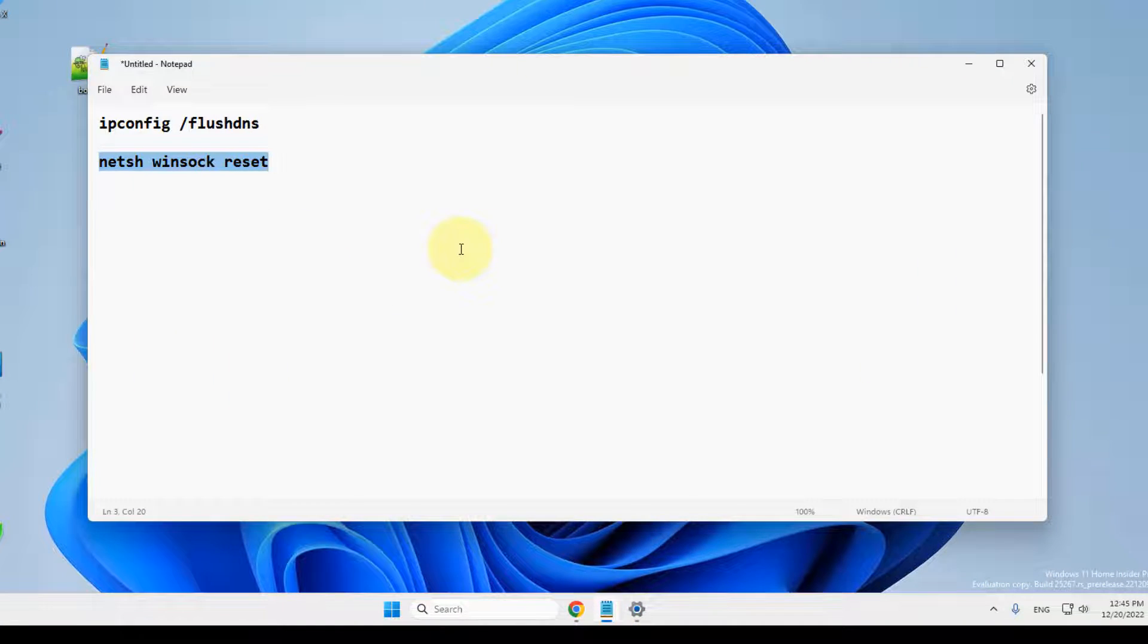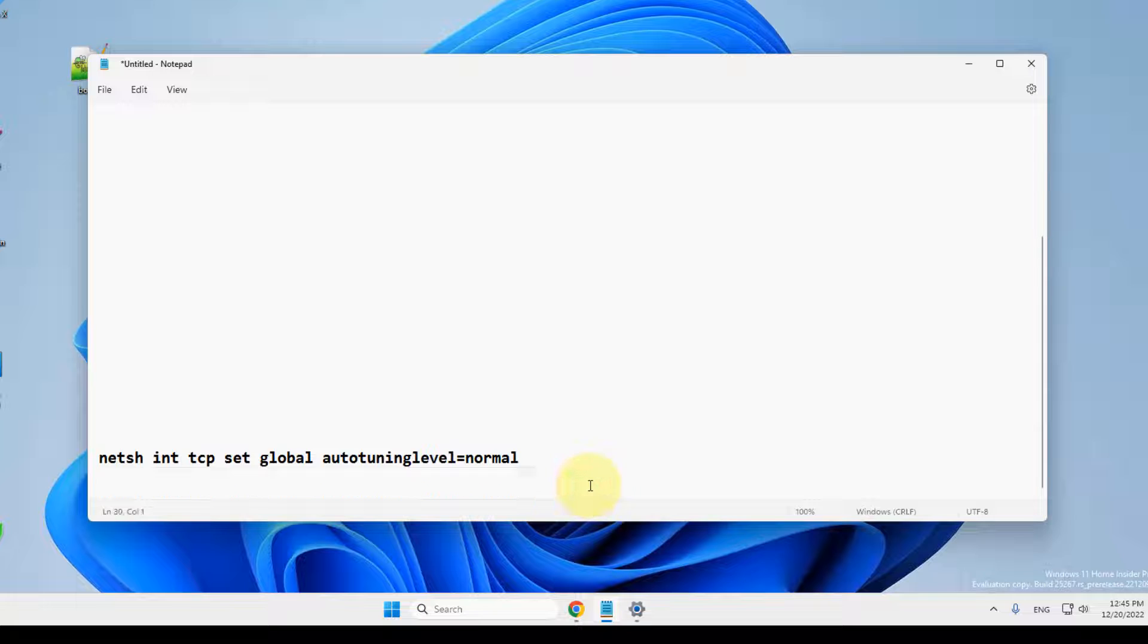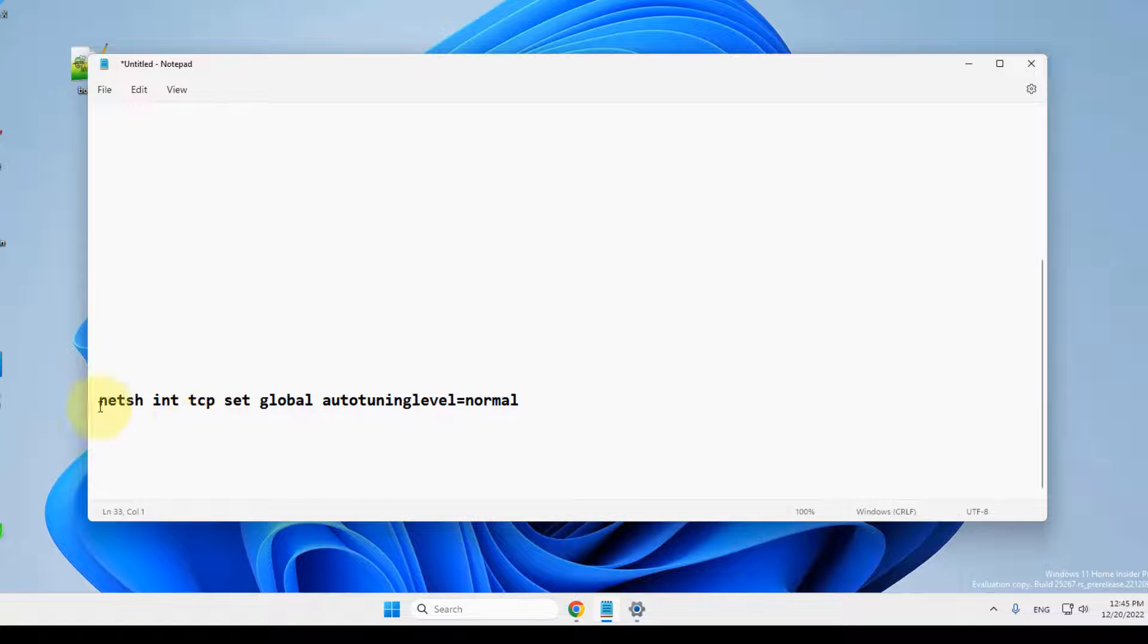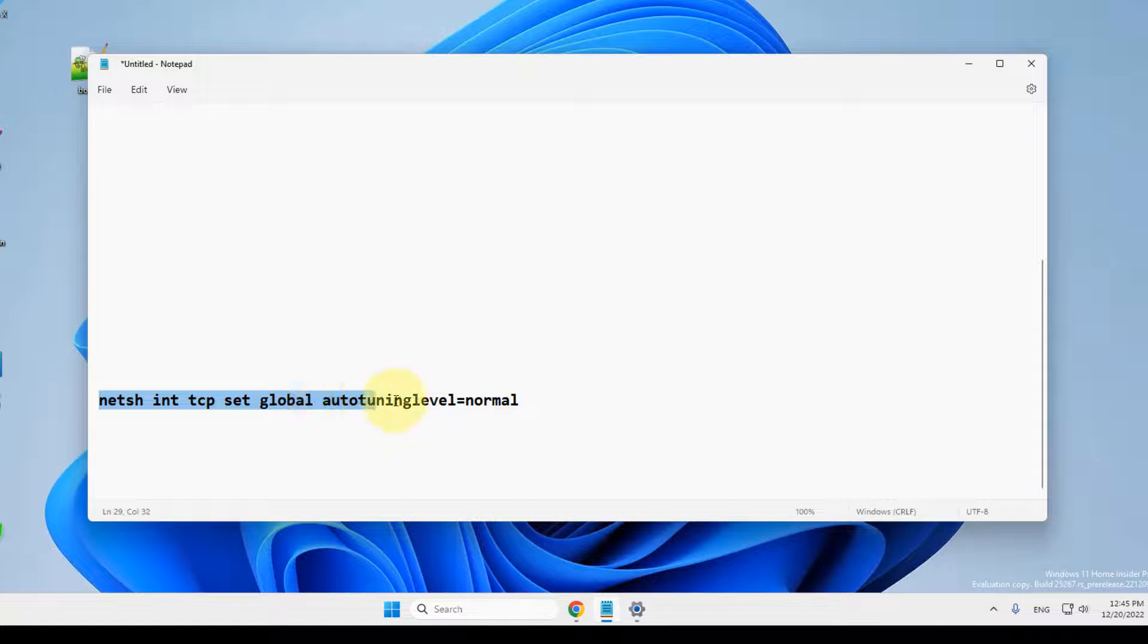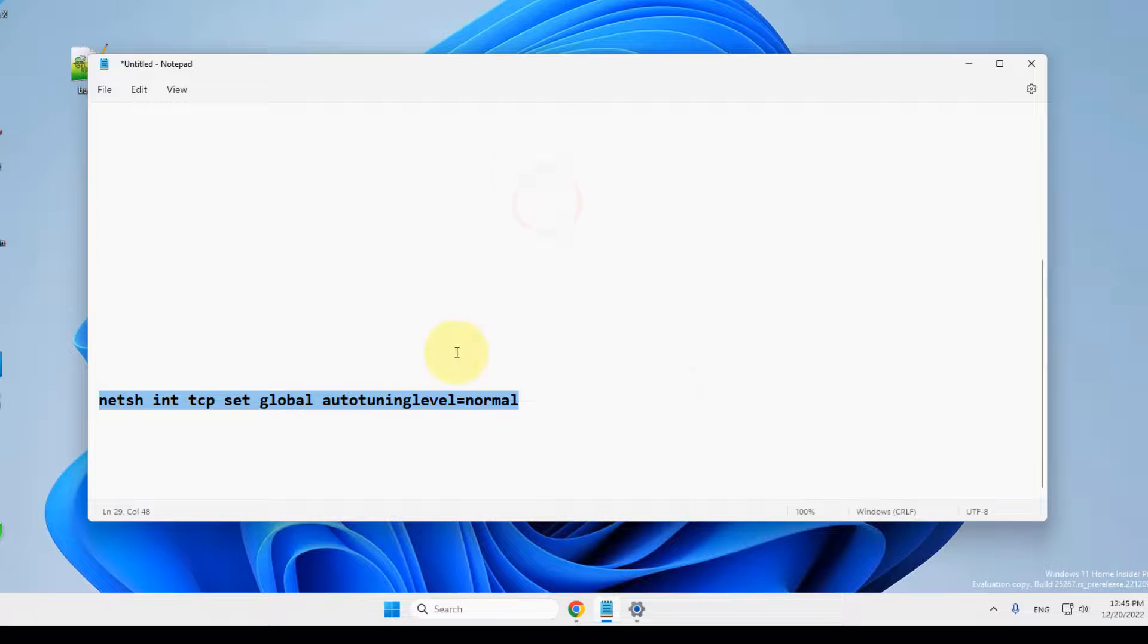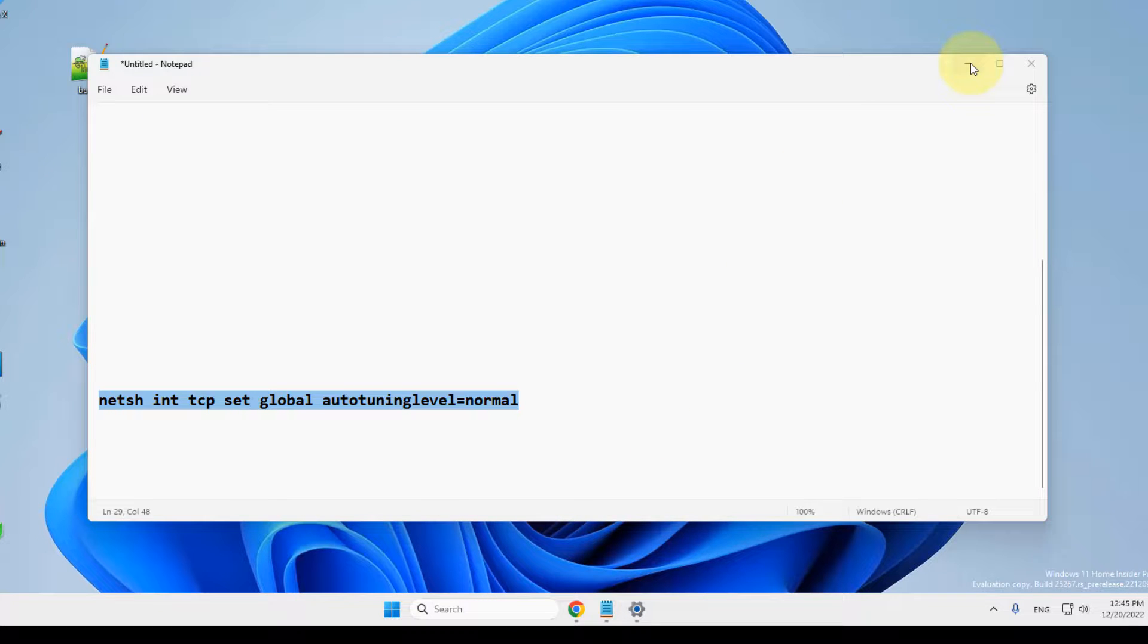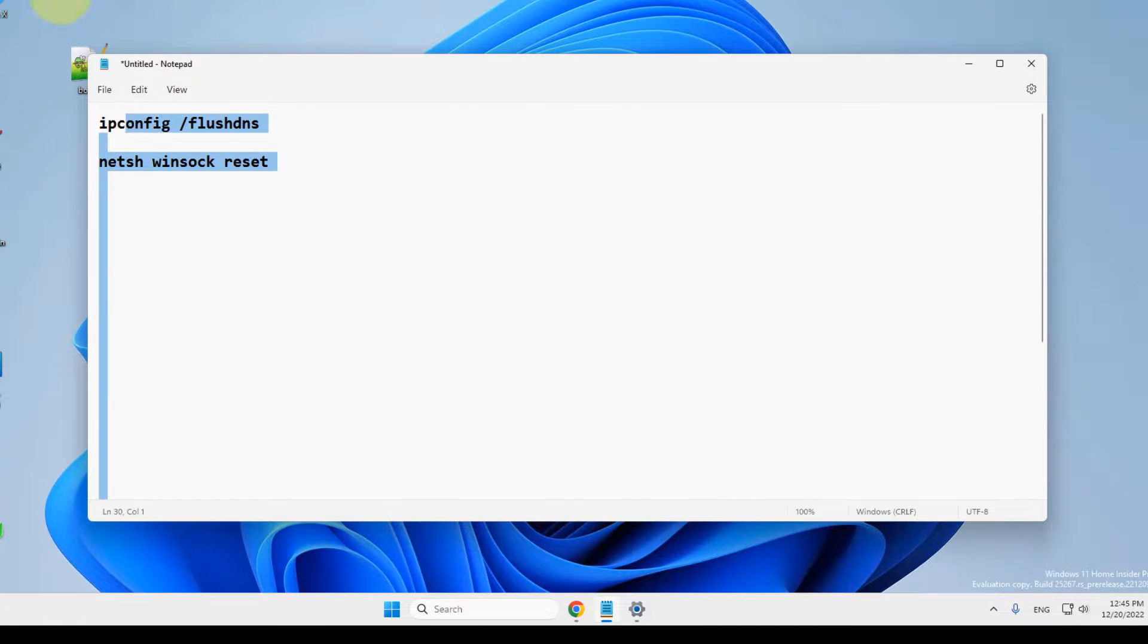If this also does not work, let's move to the final method, and that is running this command: netsh int tcp set global autotuninglevel equals normal. Copy this and paste it and hit Enter in the Command Prompt, and your problem will be fixed.